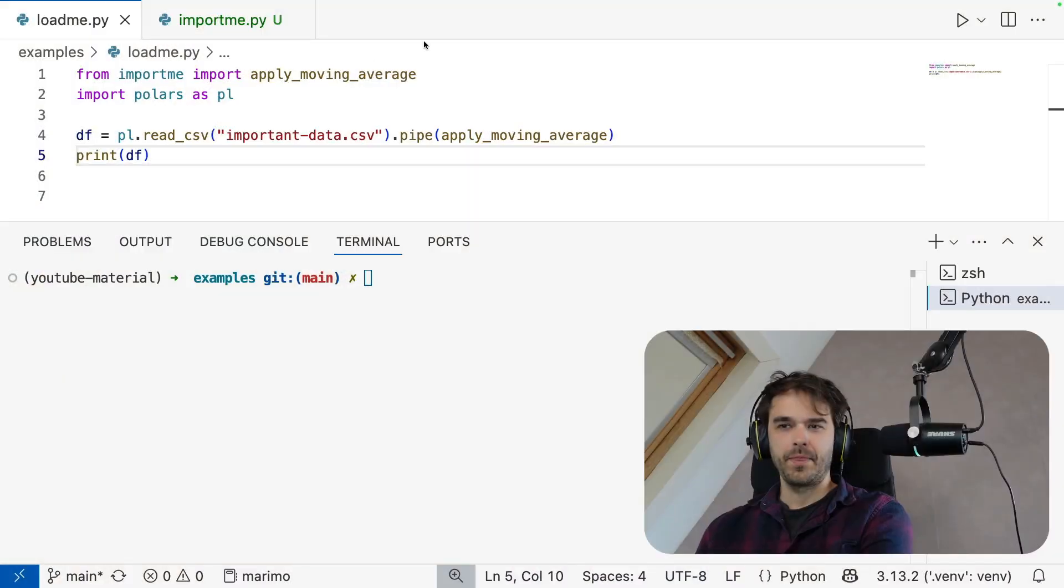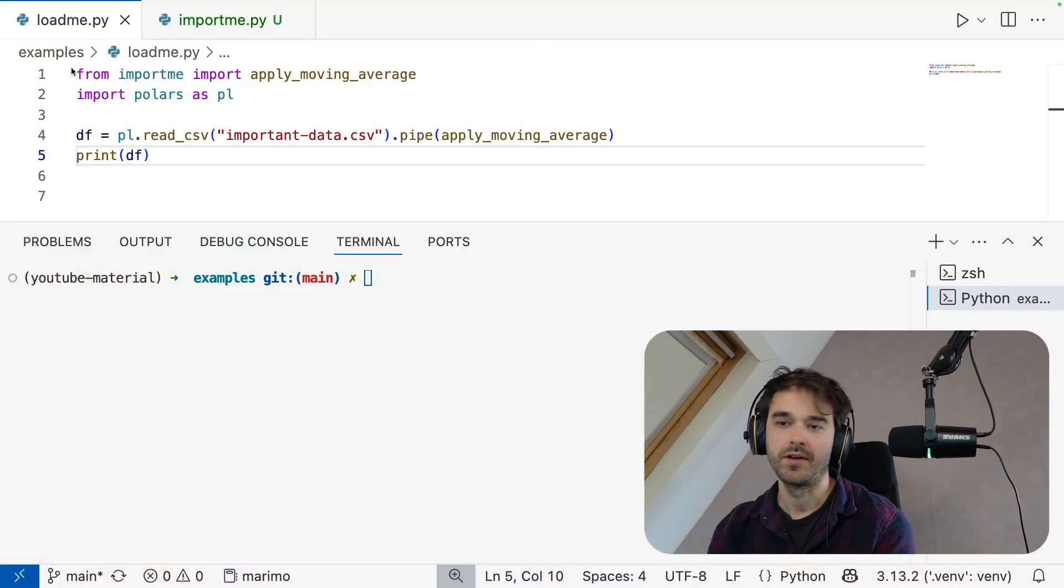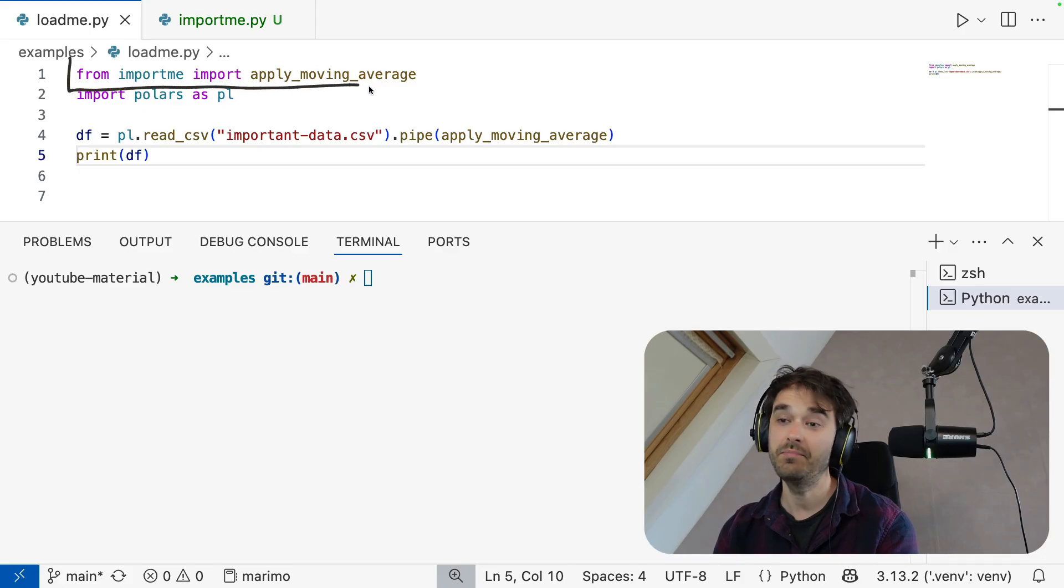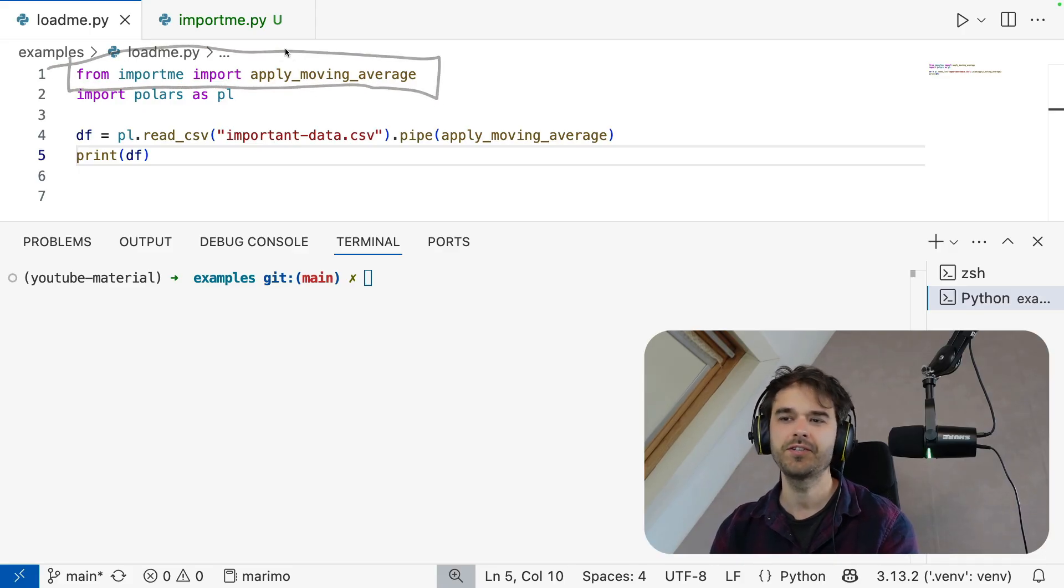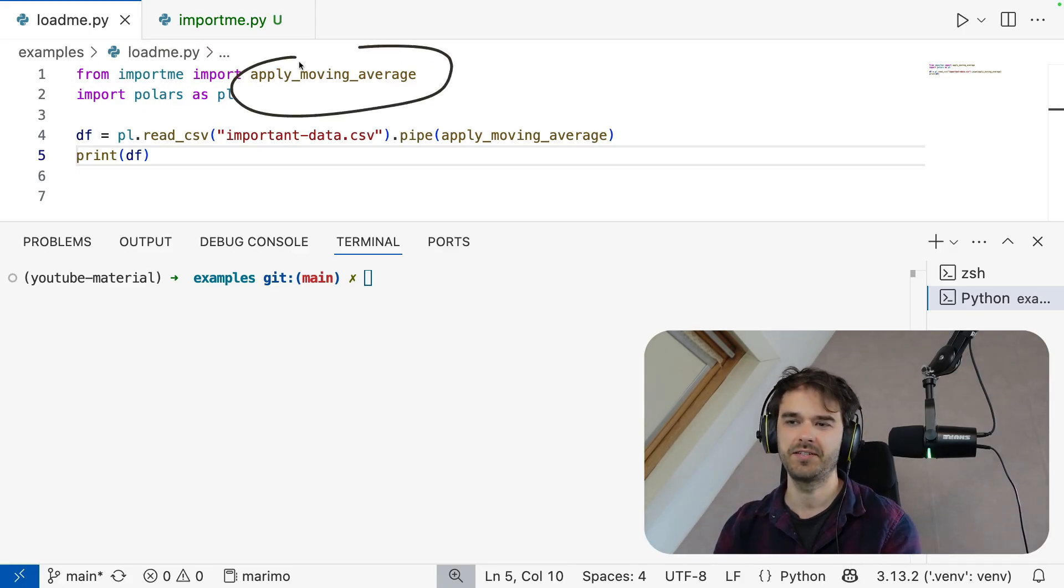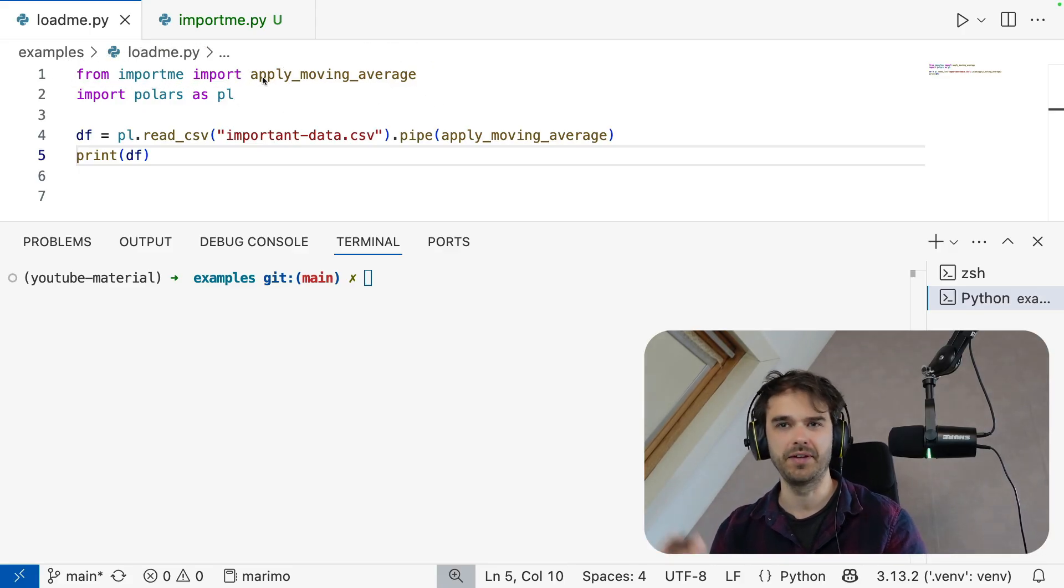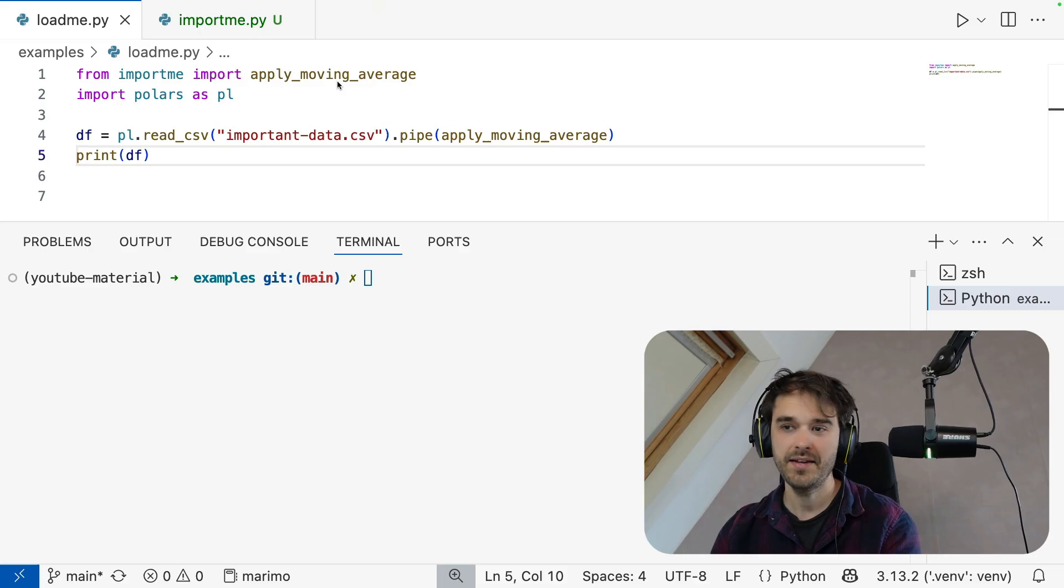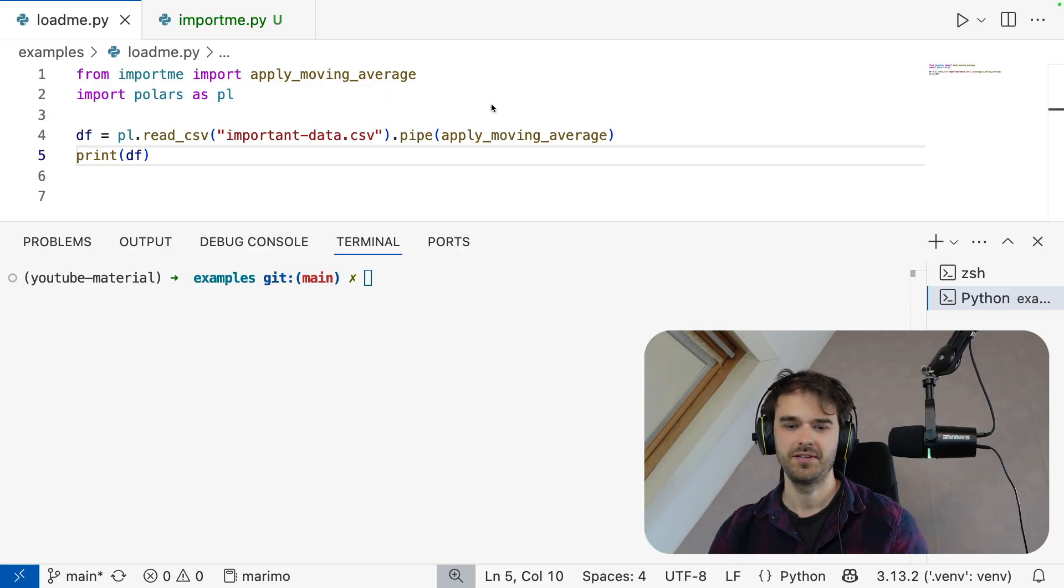So Marimo has a fun upgrade now. You can now actually import code from a Marimo notebook into any Python script that you like or any notebook that you like. And I have a little demo of that right here. On top over here, you can see from import me, import this one function. This is a function that's going to apply a moving average. And then you can see me use this function down below.